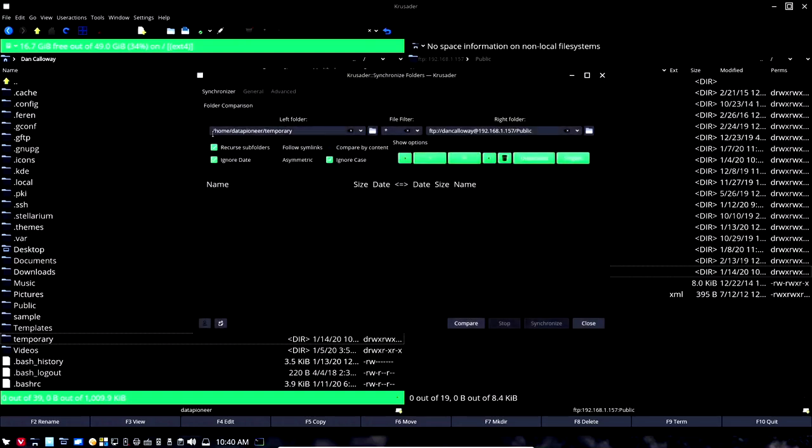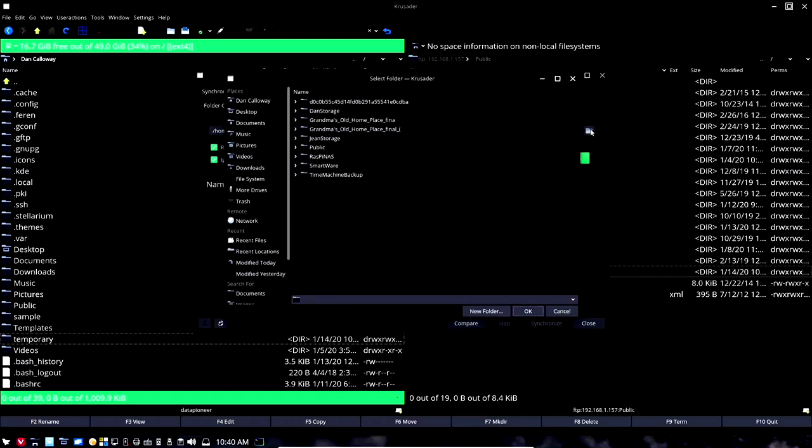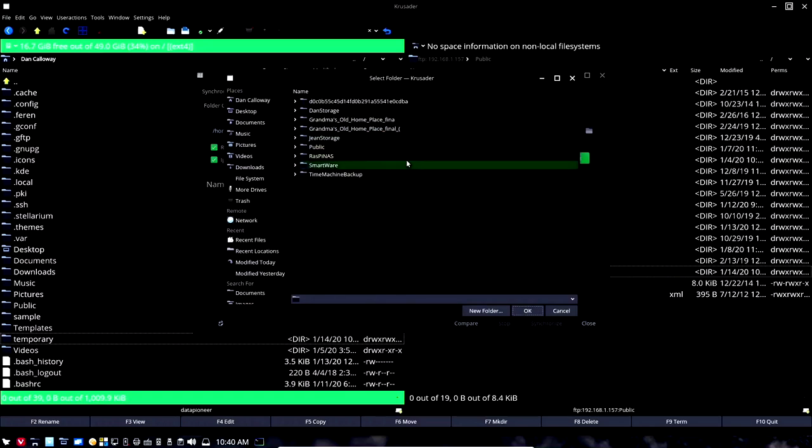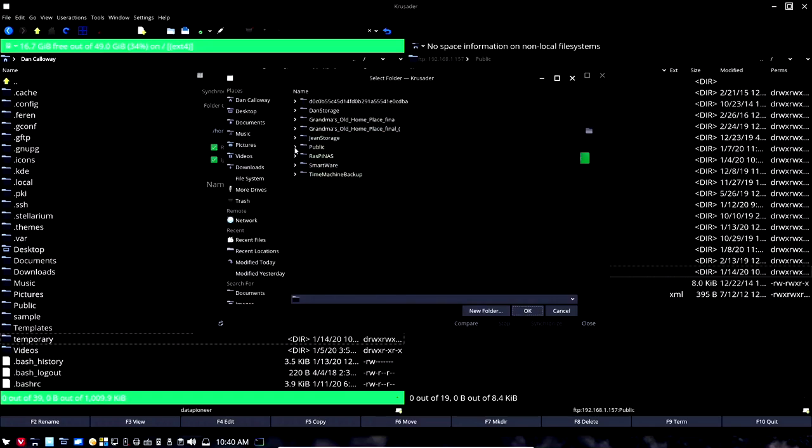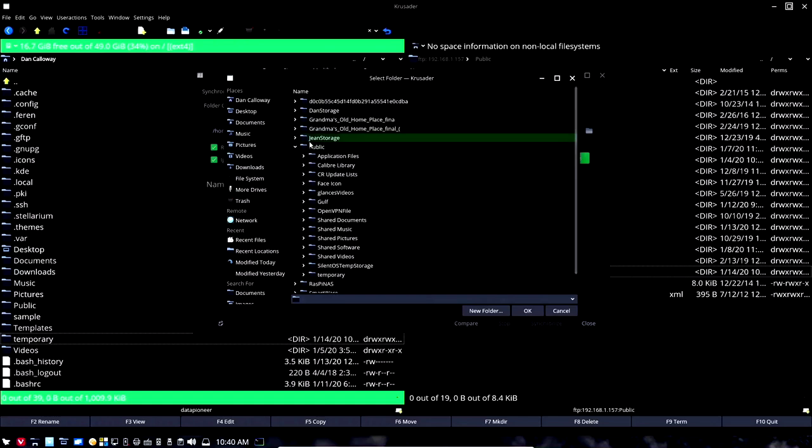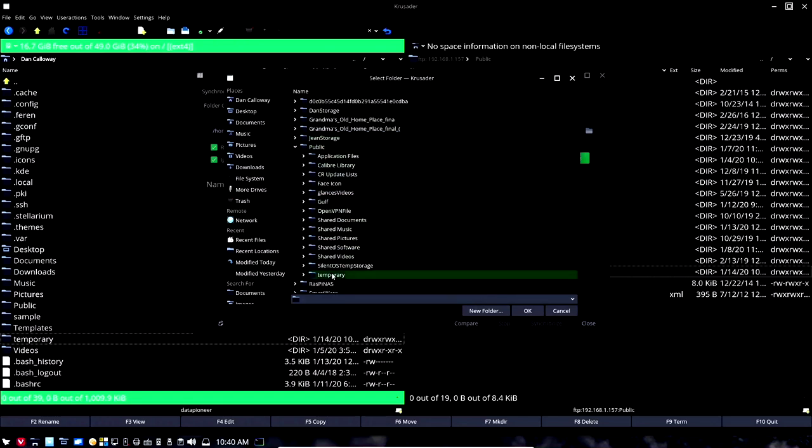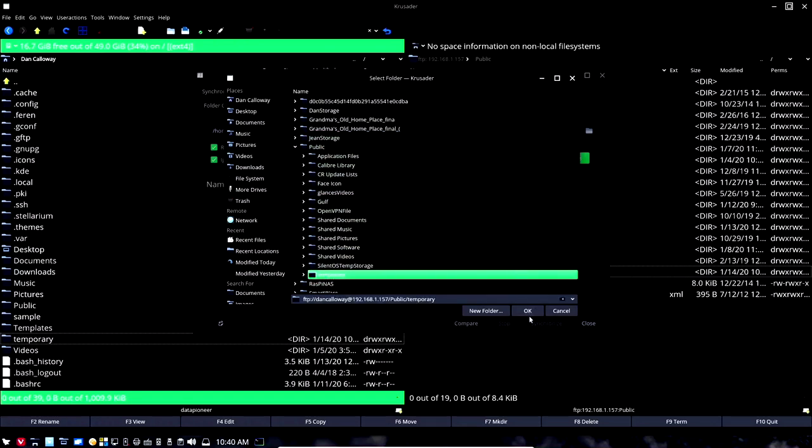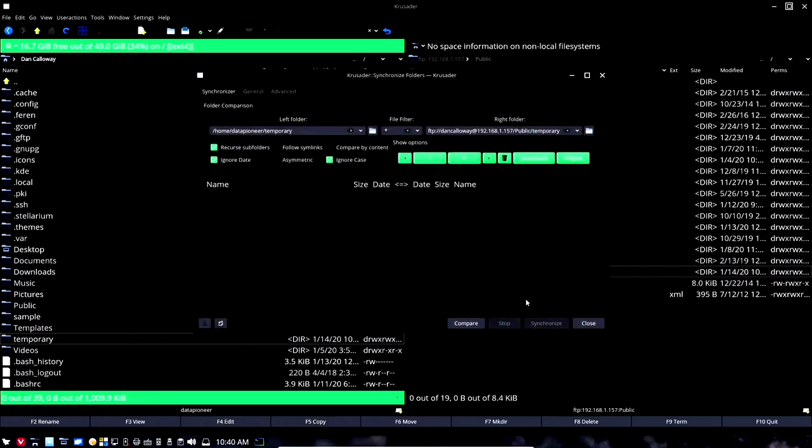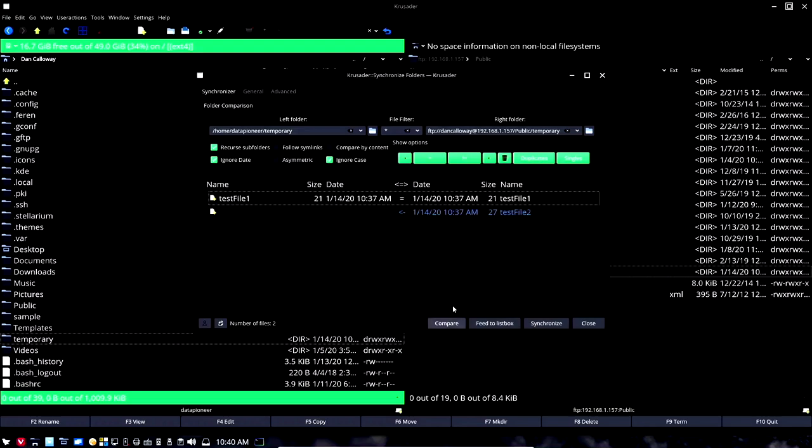So let's click this folder here on the left side, come down and select the temporary directory. So now we're looking at home data pioneer temporary directory. Then let's come over to this folder, click it and let's expand the public side and come down to the temporary here and click okay. Now we're looking at both the temporary directory on the left and the temporary directory on the right. Before we synchronize those, let's do a comparison.